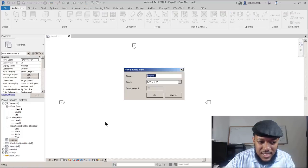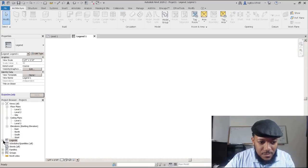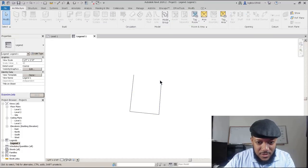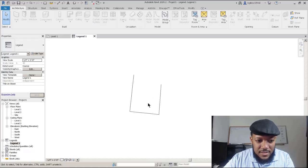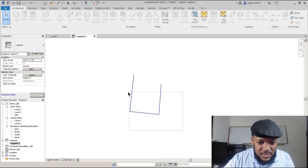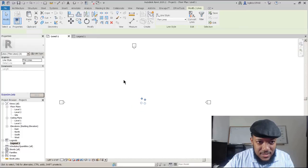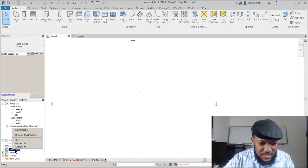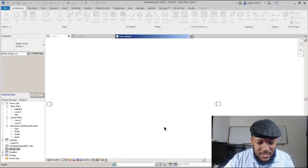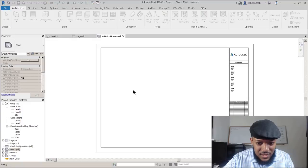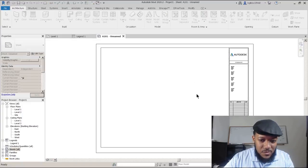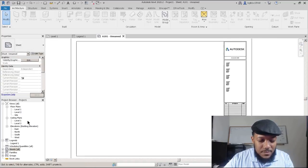I want you to know the difference between a regular view and a legend view. You actually can't copy items from sheets or sometimes legends into your model. You can't use model lines in a legend. While you can copy from your legend into your level, when you make a sheet you can't copy that into a sheet. Be mindful of where things can be located in Revit so you don't make something and wonder why you can't connect it there.